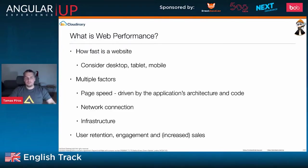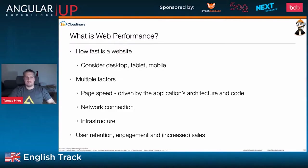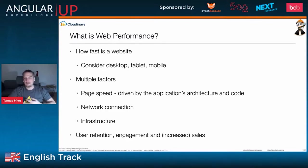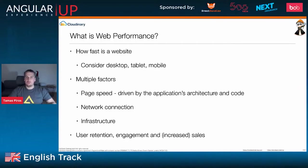Essentially, when we talk about web performance, we try to measure how fast a website loads on various devices — a desktop, tablet, or mobile phone. There are a lot of factors to consider, like page speed and page speed indexes, which are driven by the actual architecture and code used to create the application.